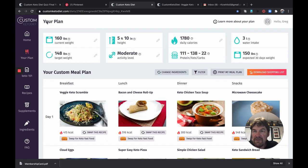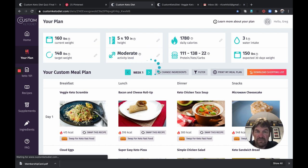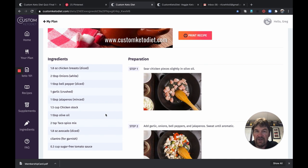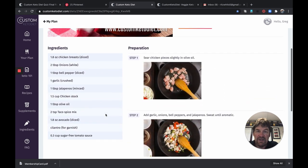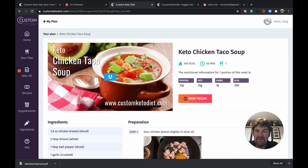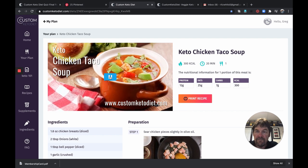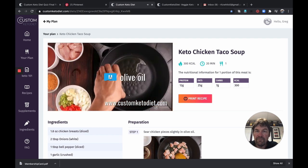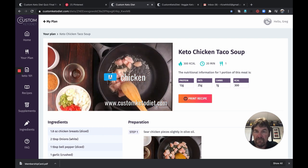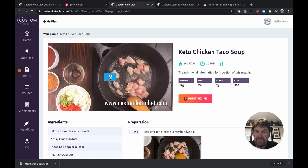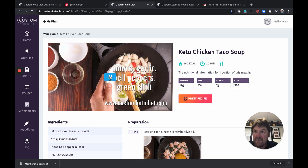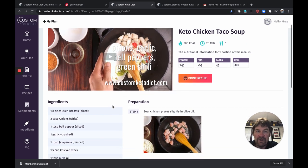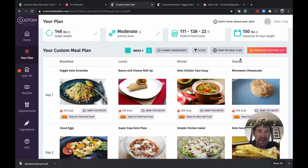We're going to go back to our custom keto diet, and we'll go back to my plan. We'll look at another one. So let's look at keto chicken taco soup. Again, open that up. Cool thing about this, this actually has the ingredients, step-by-step instructions, print the recipe. This one actually has a video that goes along with it that is going to show you exactly how to make it. Okay, so I'm not going to bore you with watching that whole video, but couldn't be much more foolproof.